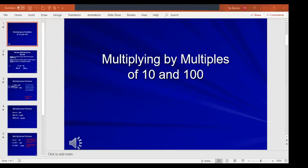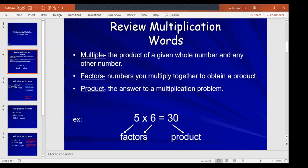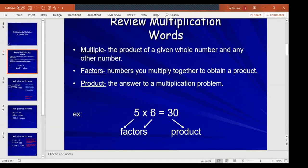Alright, taking a look at the PowerPoint — we have multiplying by multiples of 10, 100, and 1,000. Some multiplication vocabulary to review: a multiple is the product of a given whole number and any other number. Factors are numbers you multiply together to obtain a product. A product is the answer to a multiplication problem. For example, 5 times 6 equals 30 — 5 and 6 are our factors, and 30 is our product.